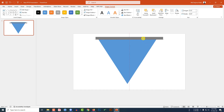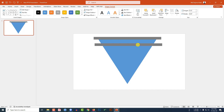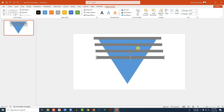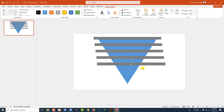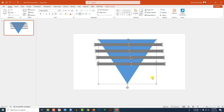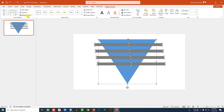Now let me place it here. Press Ctrl+D to make a duplicate and place it. Press Ctrl+D to duplicate again, and again, and again. Now let me delete this one. Select all by pressing Ctrl+A, go to Shape Format, go to Merge Shapes.